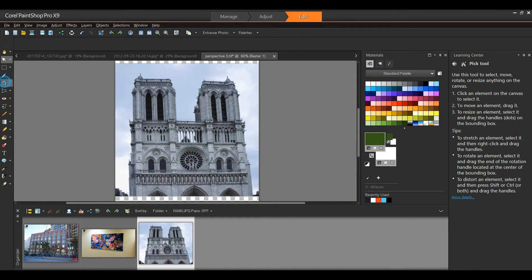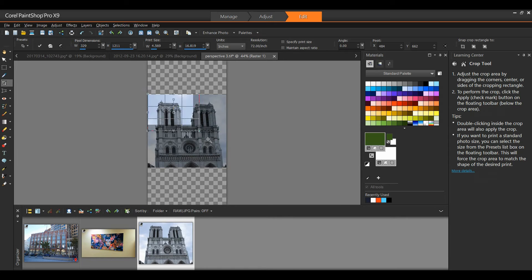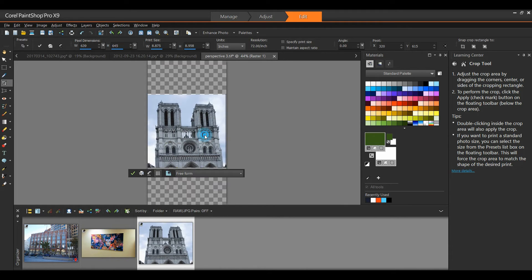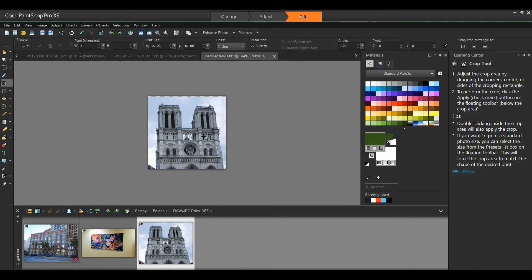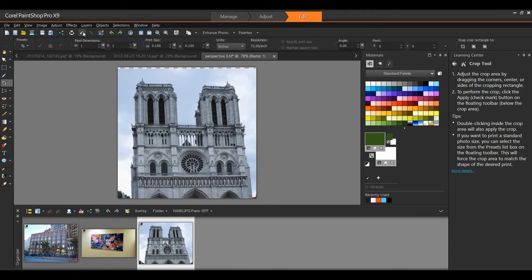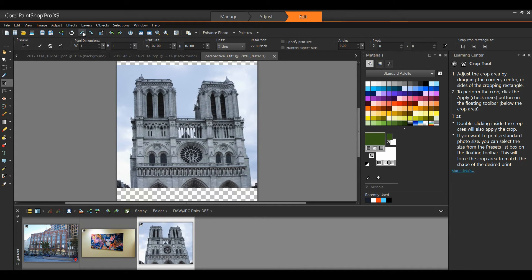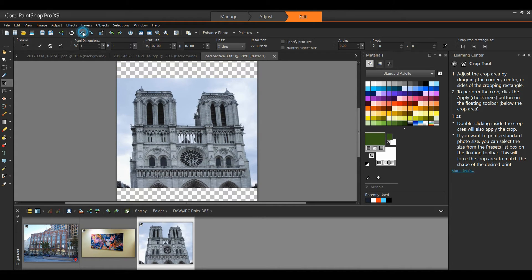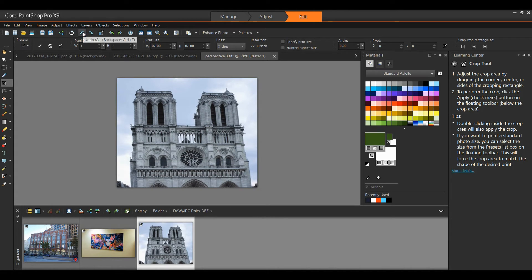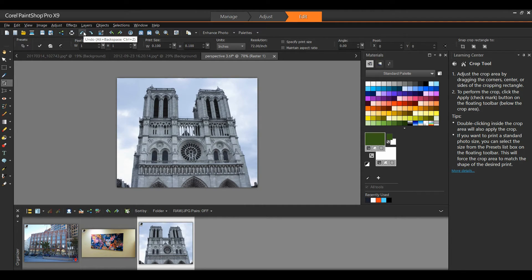Now it's simply a matter of cropping out the portion of the image that I want. And I have effectively fixed the perspective on this image. Let me undo this, and I'm going to use the perspective correction tool for this image as well, just to show you one more feature.